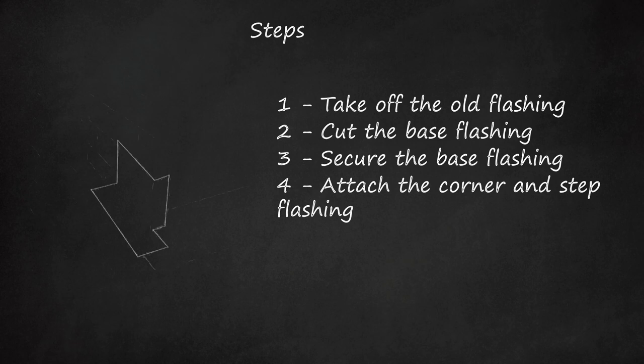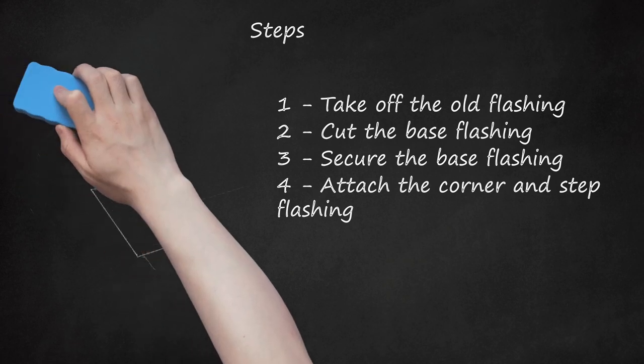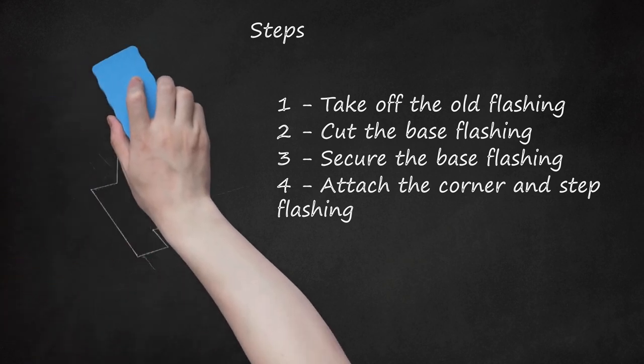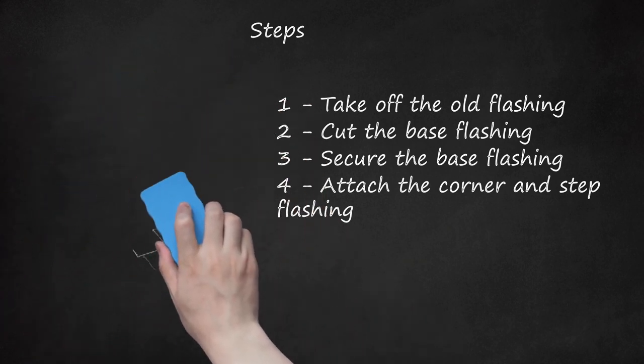Place a second piece of 8-inch (20.3 cm) flashing against the chimney. The flashing should partially overlap the shingle that covers the first piece of flashing. Secure a shingle over the second piece of flashing with a nail. Repeat the process until you have gone all the way around the chimney.